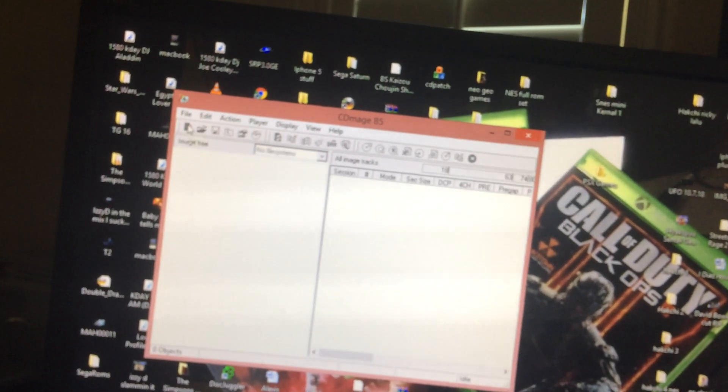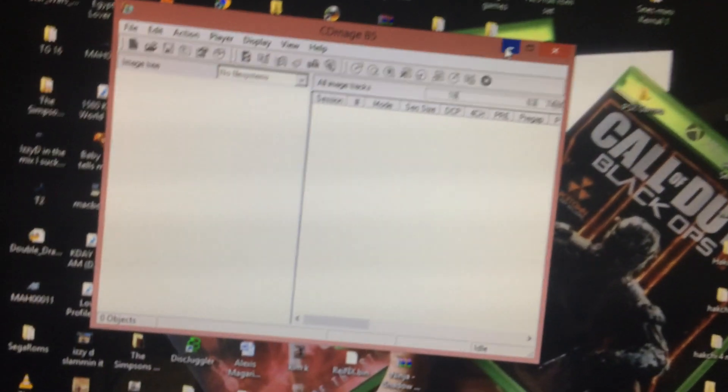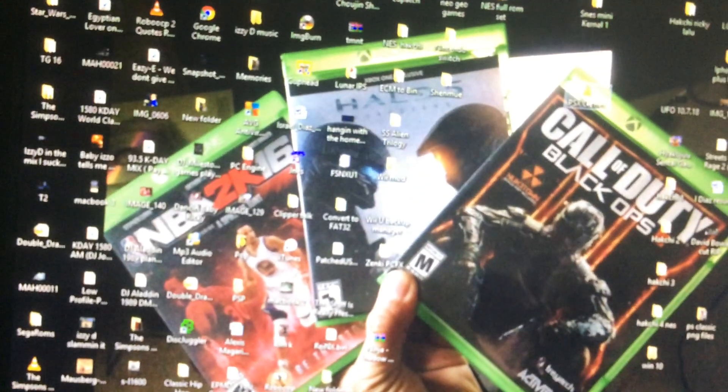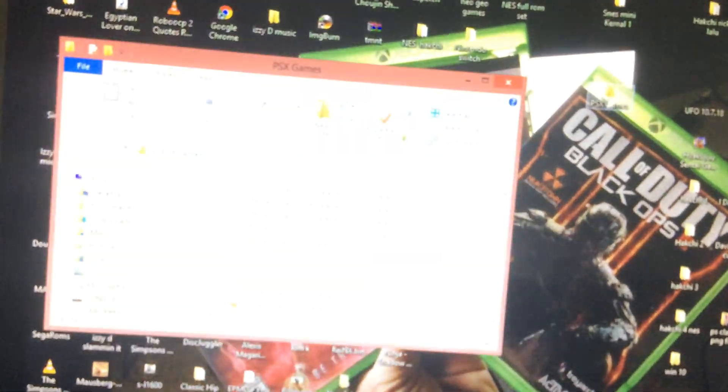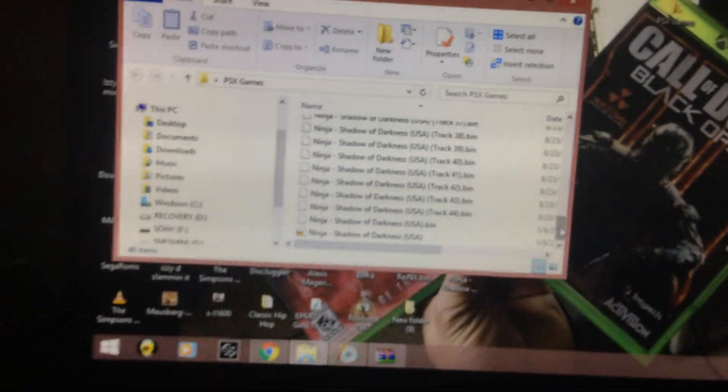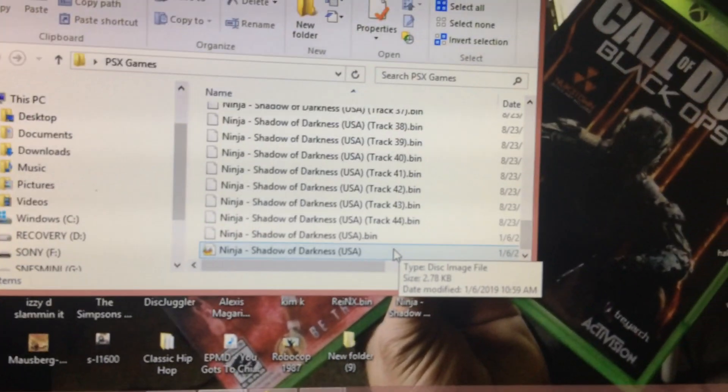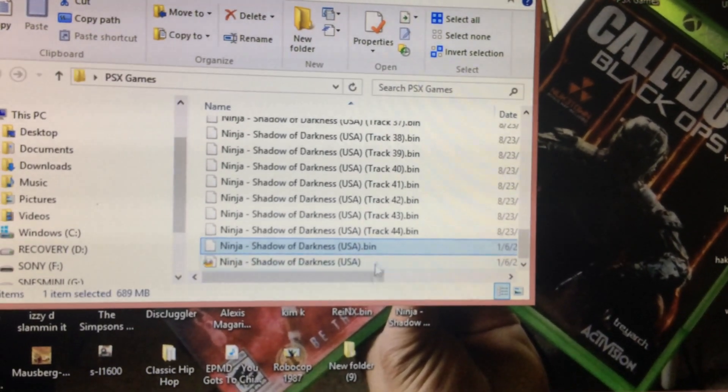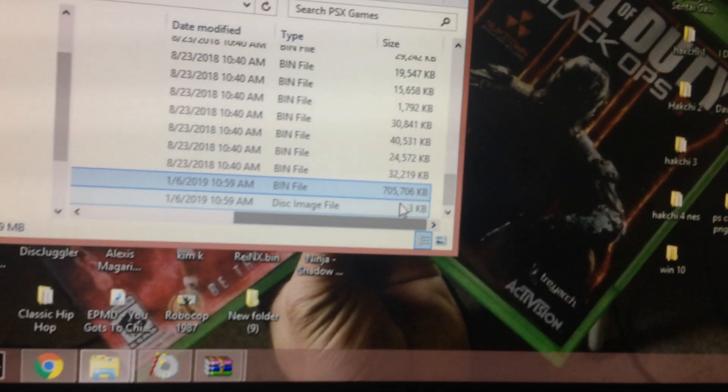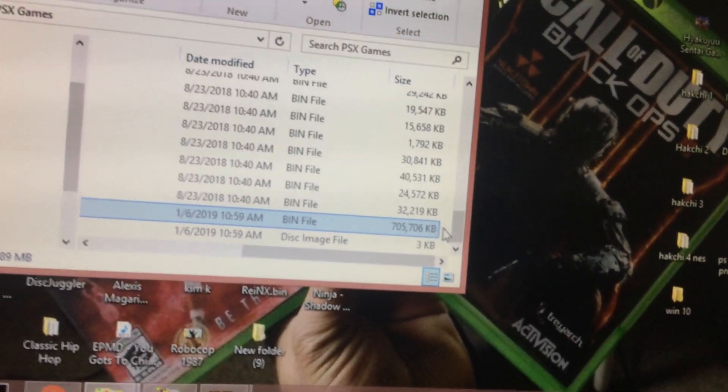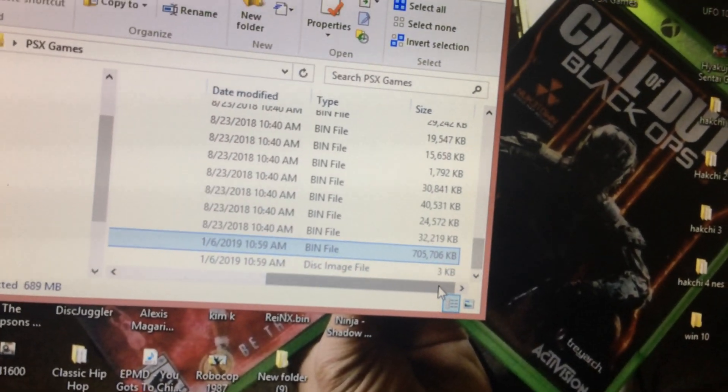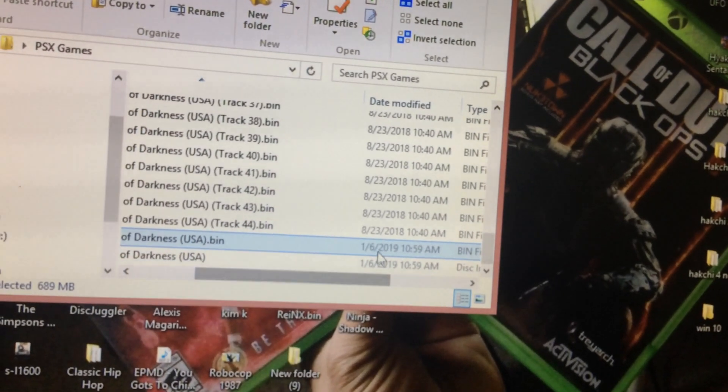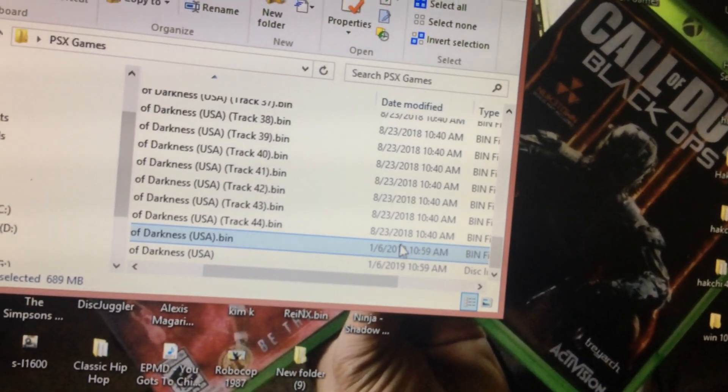We're going to go back in our PSX games folder. At the bottom where the cue file is, right above it is that new bin file. You're going to see the file of 705,000 kilobytes. That's the one you need. See, it was created today January 6th 2019.